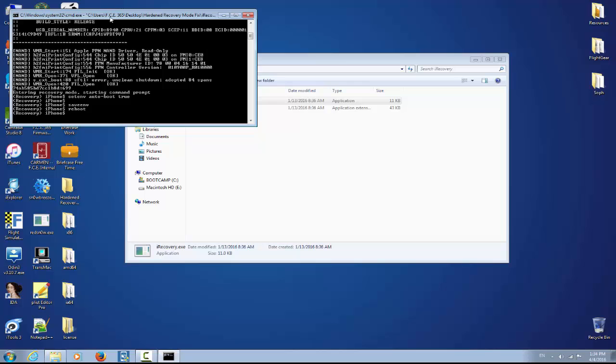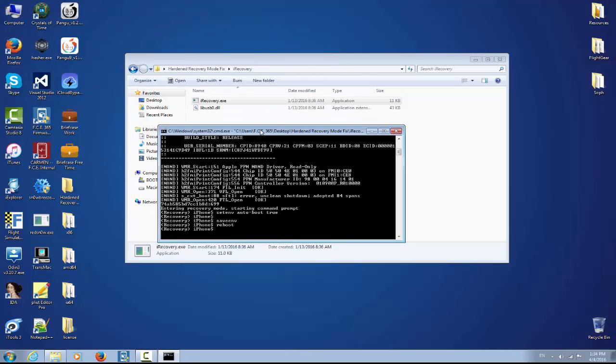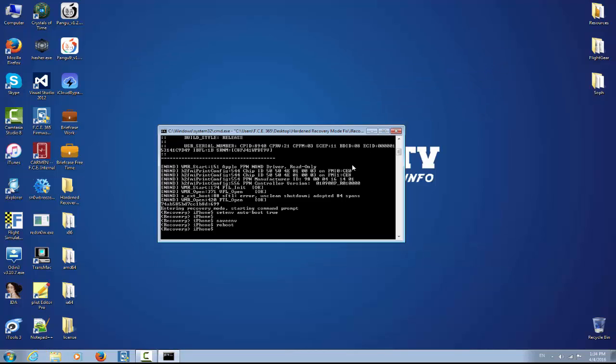So yeah, if this one won't fix your issue, then unfortunately anything you can do more is to restore your device. But before you restore your device when it is in recovery mode, you might want to try this thing because it might work and you might save the data from your device.